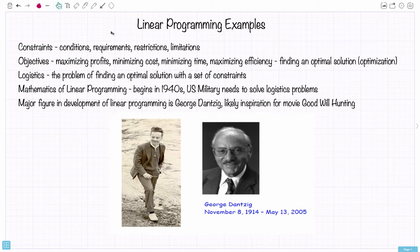Then there are objectives — here I'll be describing objective functions. They may be maximizing profit or minimizing cost, perhaps minimizing time or maximizing some kind of efficiency. In general, finding the optimal solution to a problem, which is generally referred to as the optimization.